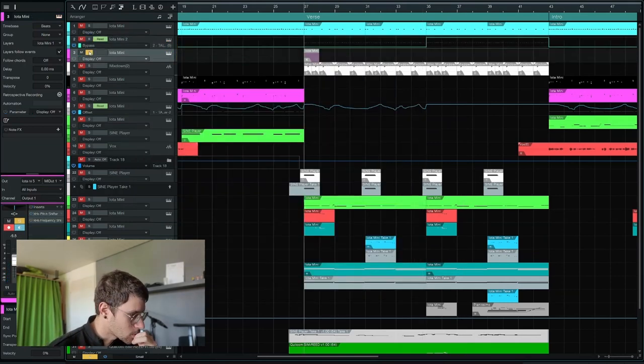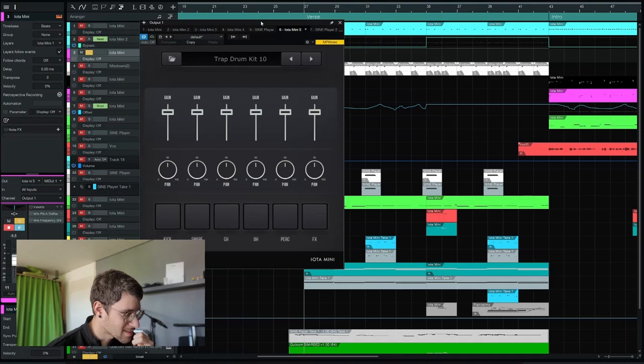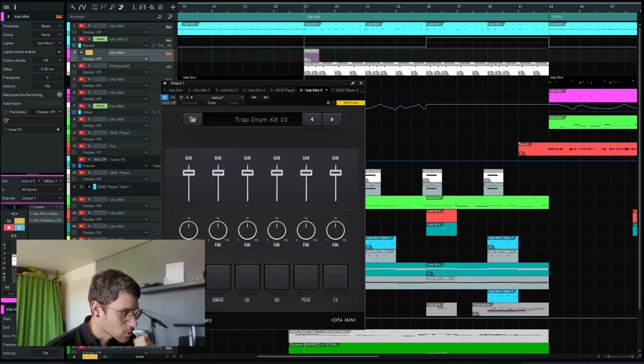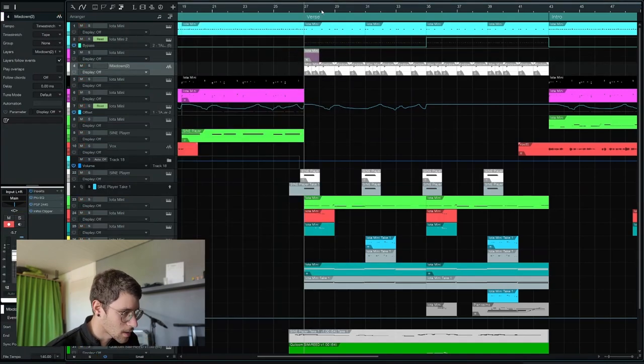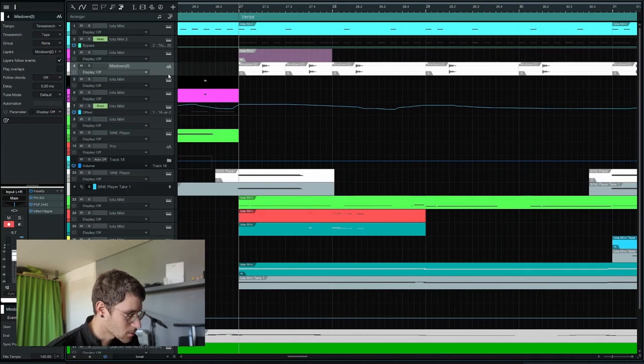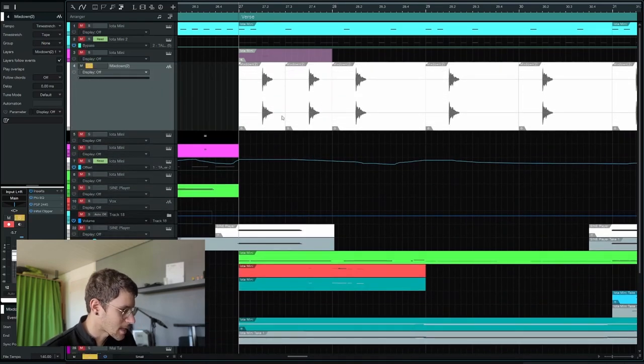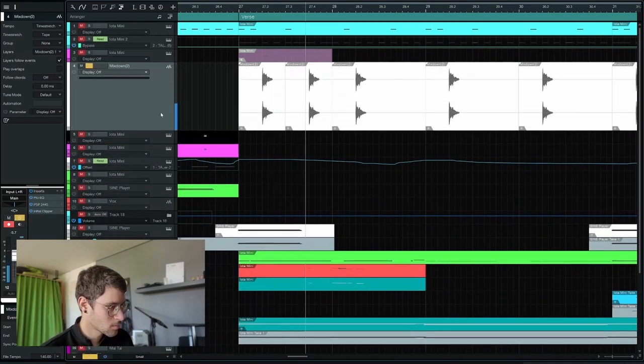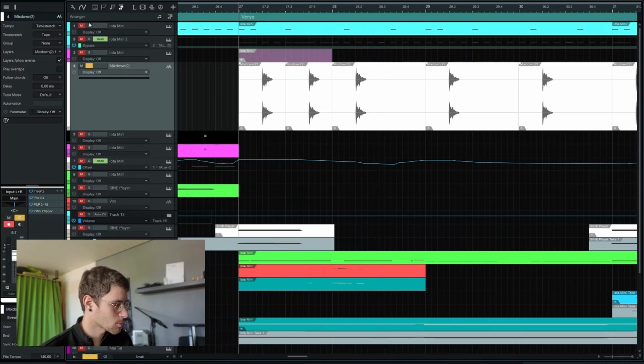Also I used another snare from the drum kit 10 that usually sounds like this. Like I bounced it out, pitch shifted it down and I got this more synth wavy snare. All drums together.